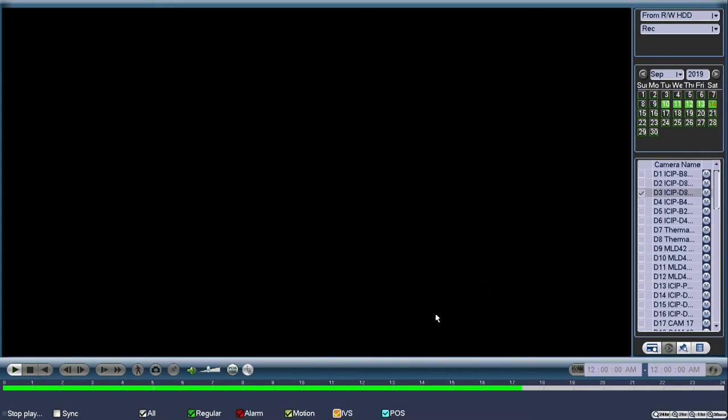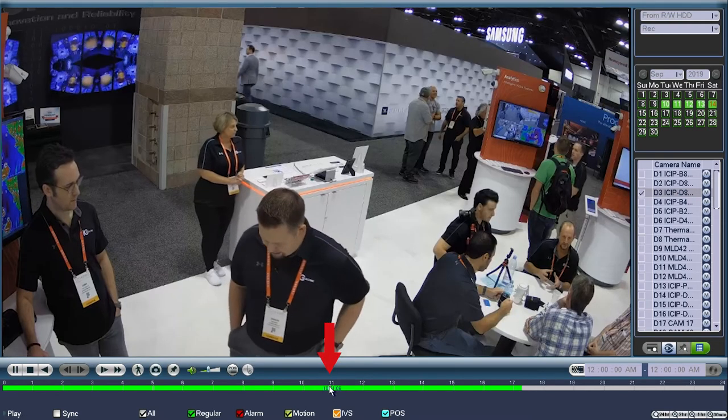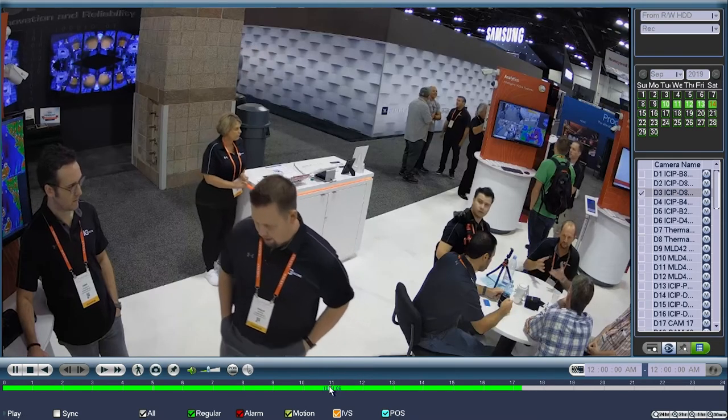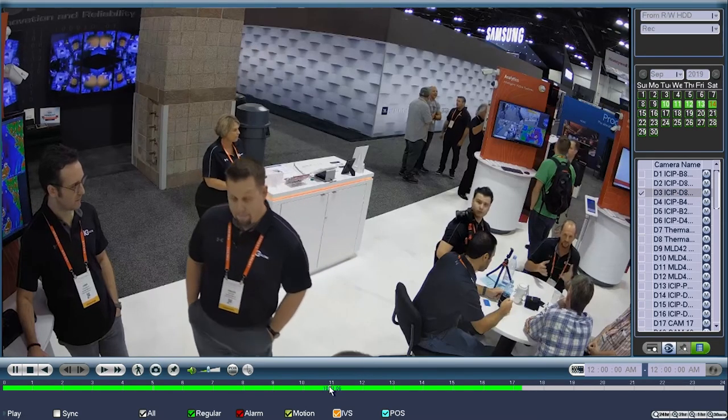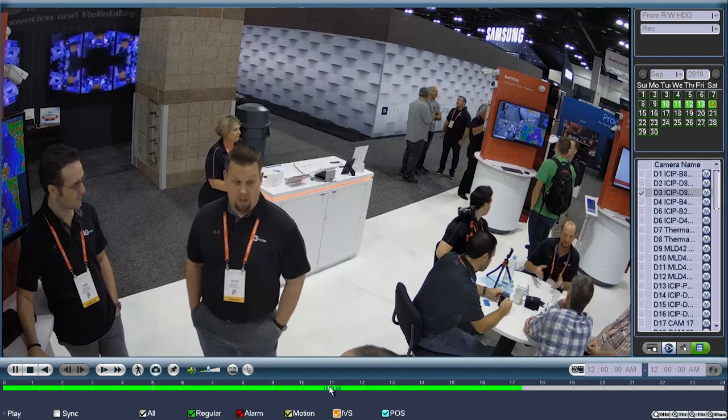Using the mouse cursor, you will left click anywhere on the color highlighted timeline at the bottom. This will immediately load the video and begin to play. After reviewing the footage for that day, if you would like to clip and backup the footage...